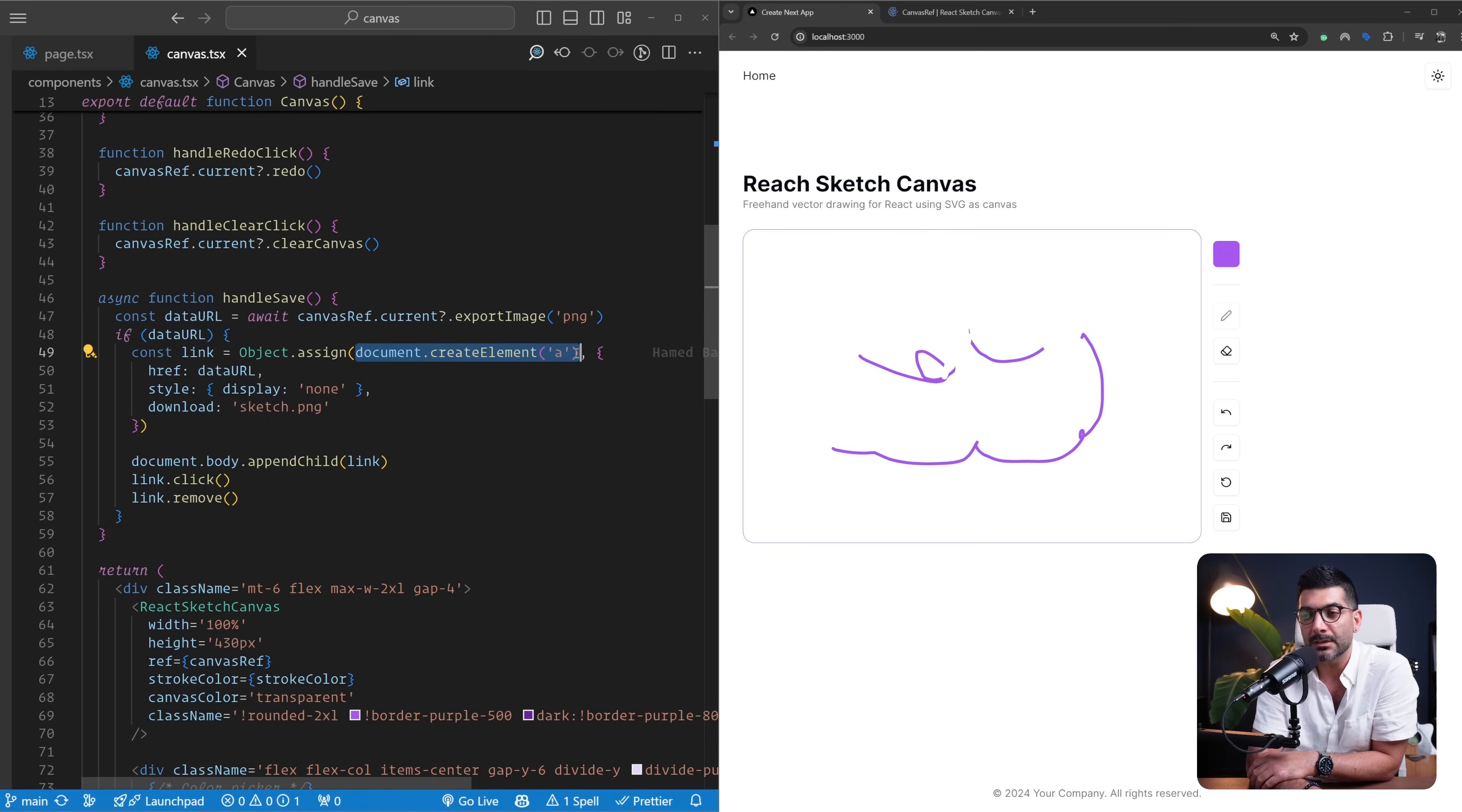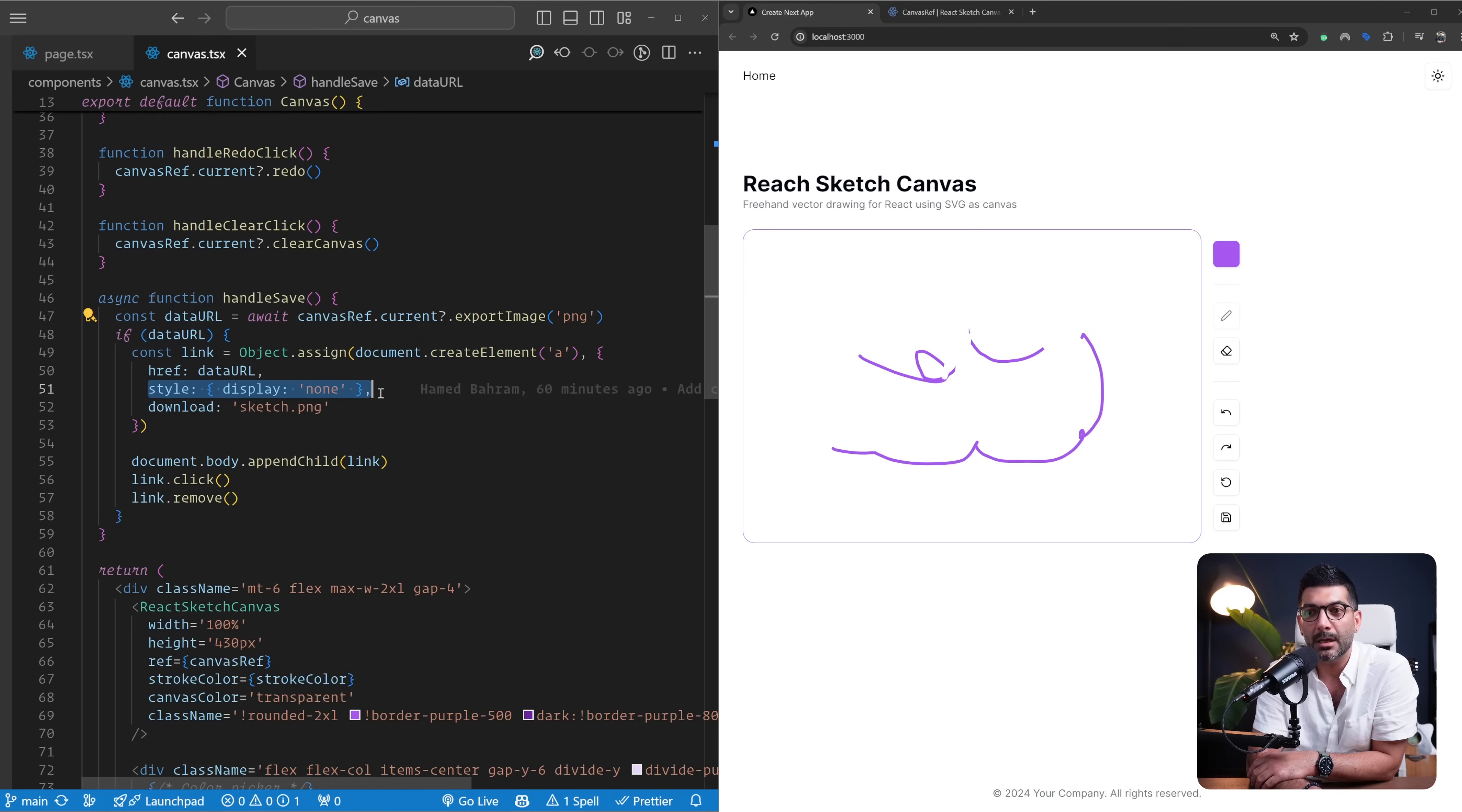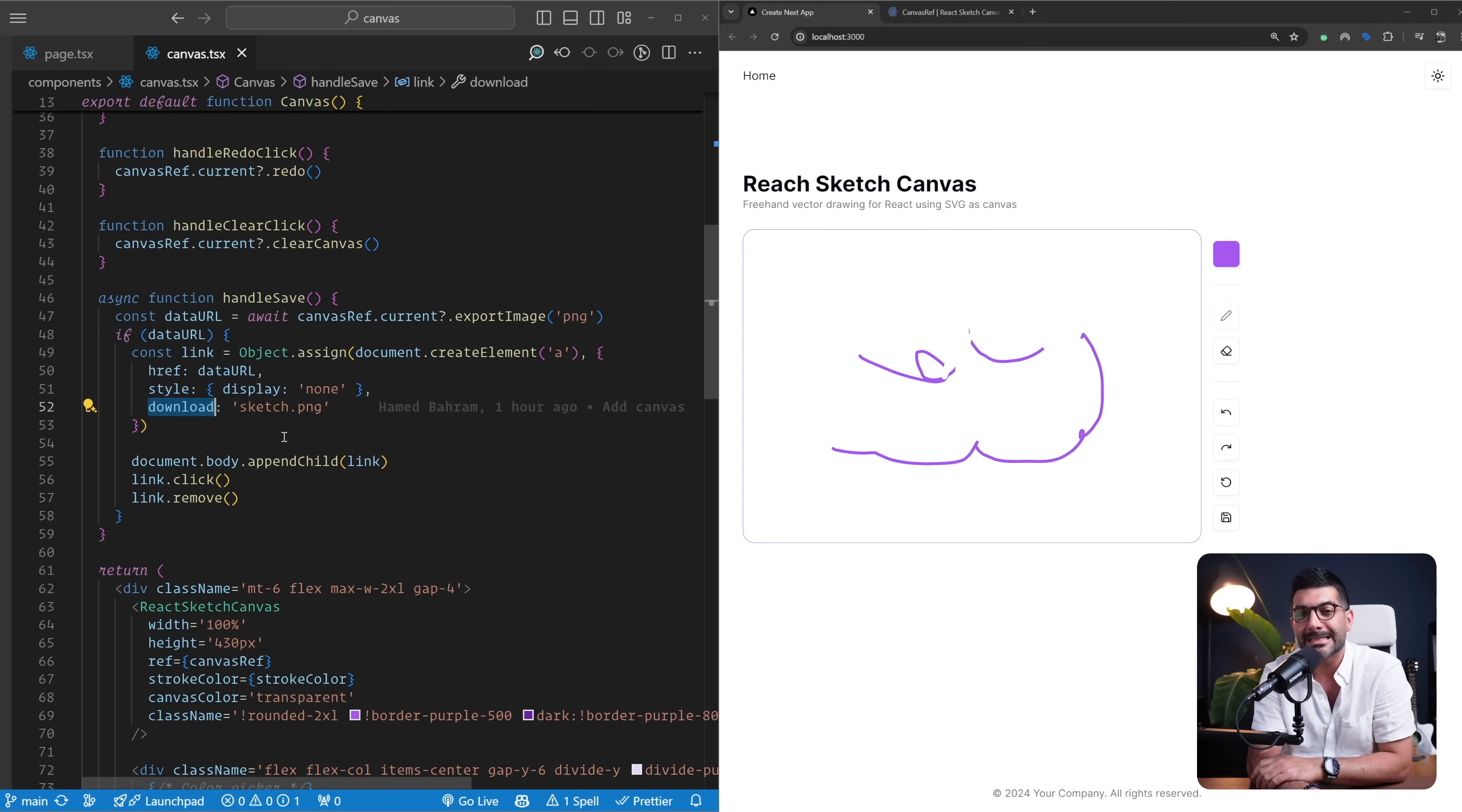Once I have the data URL, I'm going to create an a tag. This is how you can download an image inside of your web app. I'm also assigning to this object that I'm creating an href which is set to that data URL, a style of display none. So I'm creating an anchor tag, but I don't want it to display on the page, so display none.